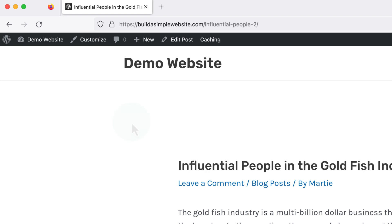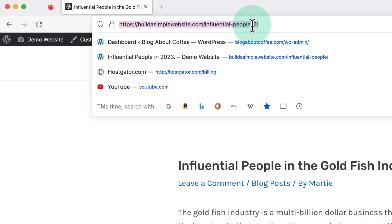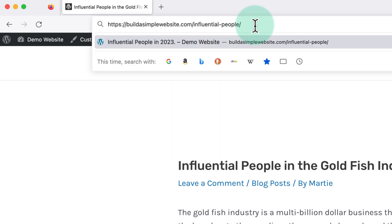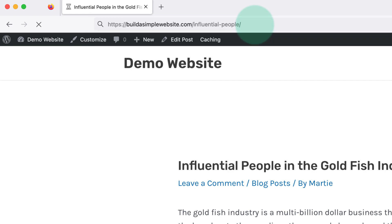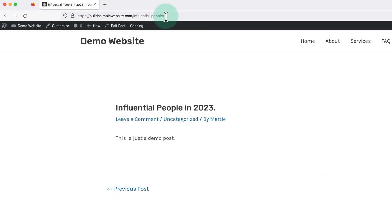The easiest way to find this page or post is to click into our domain at the top, delete the number and the dash, and hit enter on our keyboard. And this will bring us straight into the page or post that's causing the issue.